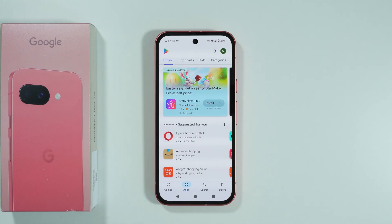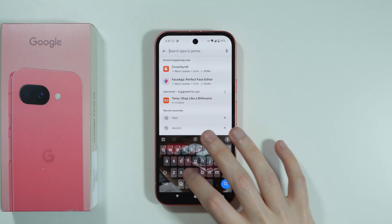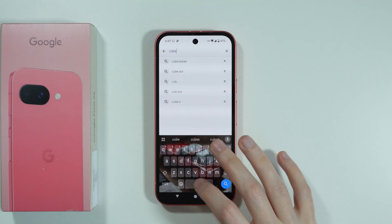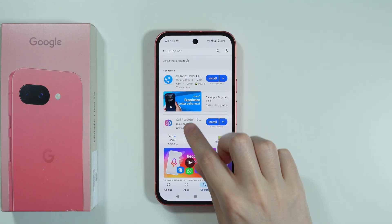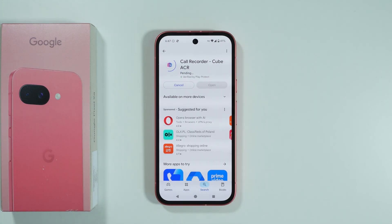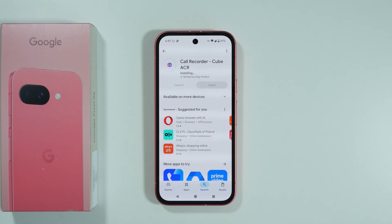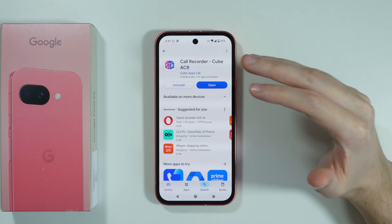For example, from the Play Store. There are multiple different apps that we can use. However, in this video I'm going to show you one specific app, and that is Cube ACR. I've been using this app before and it works quite well. It also has the option to automatically record phone calls, so it is quite convenient. Let me show you how to set it up.